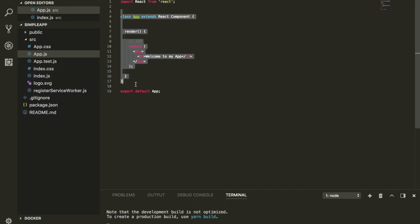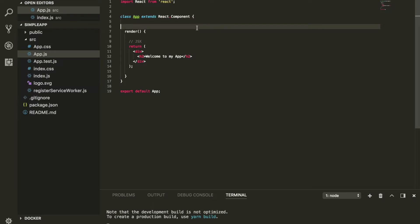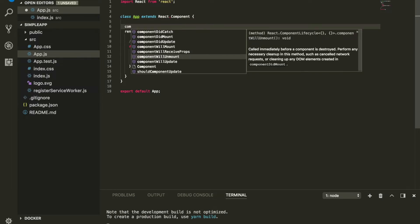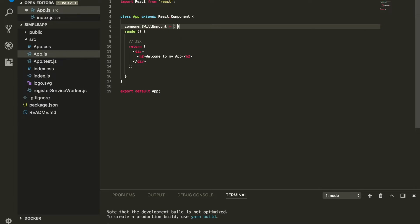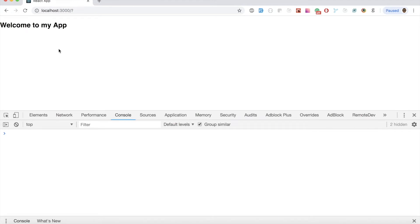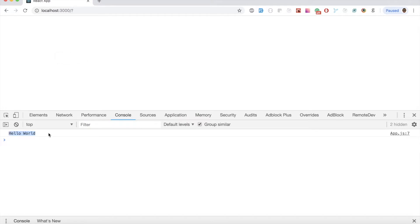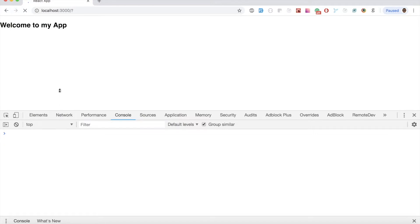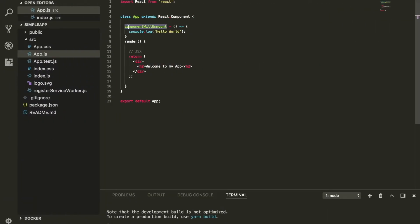Let's look at the first one: componentWillUnmount. We're going to define a function and console log 'hello world'. This lifecycle fires when the component will no longer exist. When the component loads it mounts, and when it no longer exists it fires — that's when this lifecycle triggers. Think of it as when the component no longer exists.